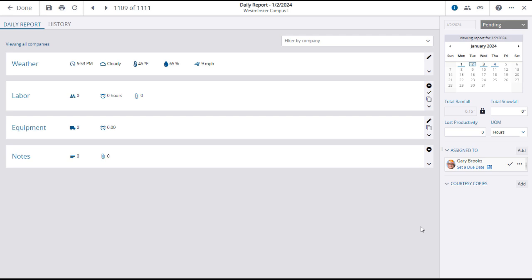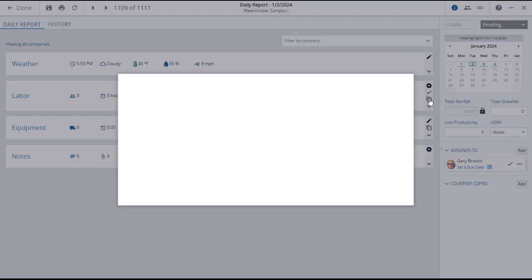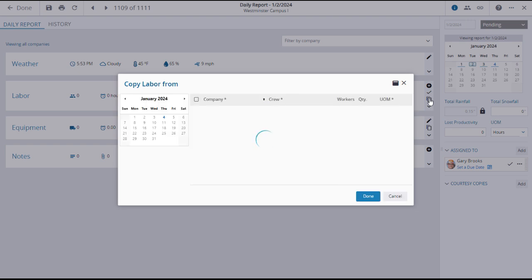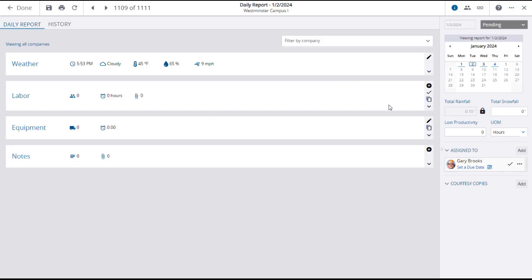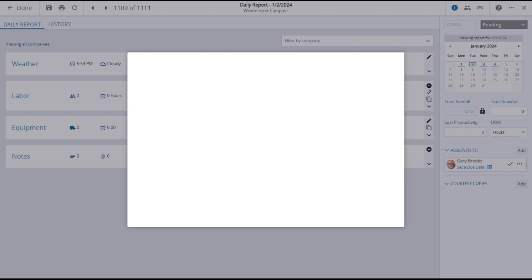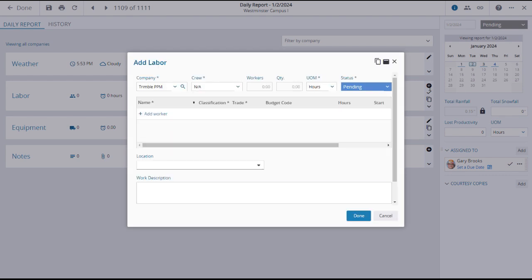No matter what tracking level is configured, there are two ways to make labor entries in Project Site. You can copy labor entries from a previous day. We'll show you how to do this in a moment. And you can make a new entry. To make a new labor entry, click on the plus button in the labor panel. This will open up the add labor window with multiple fields to input information. Note that fields with asterisks are mandatory.